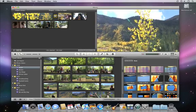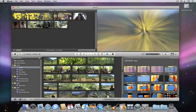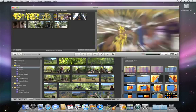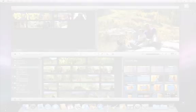iMovie 09 makes it easy to add transitions to give your movie a Hollywood style feel.